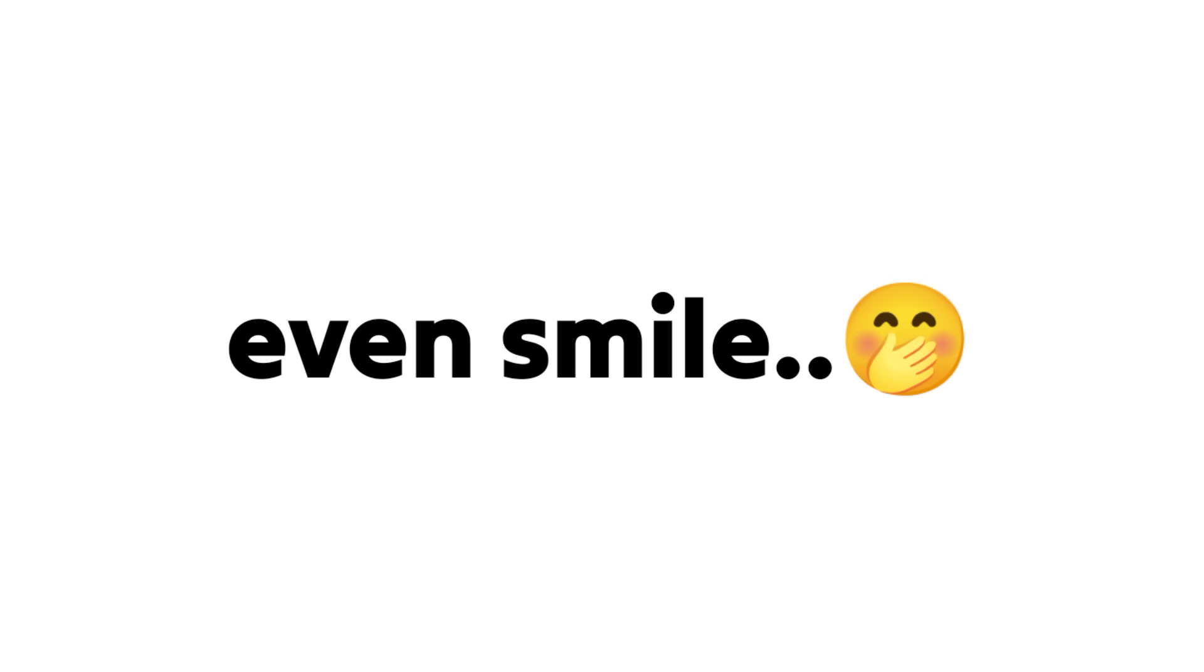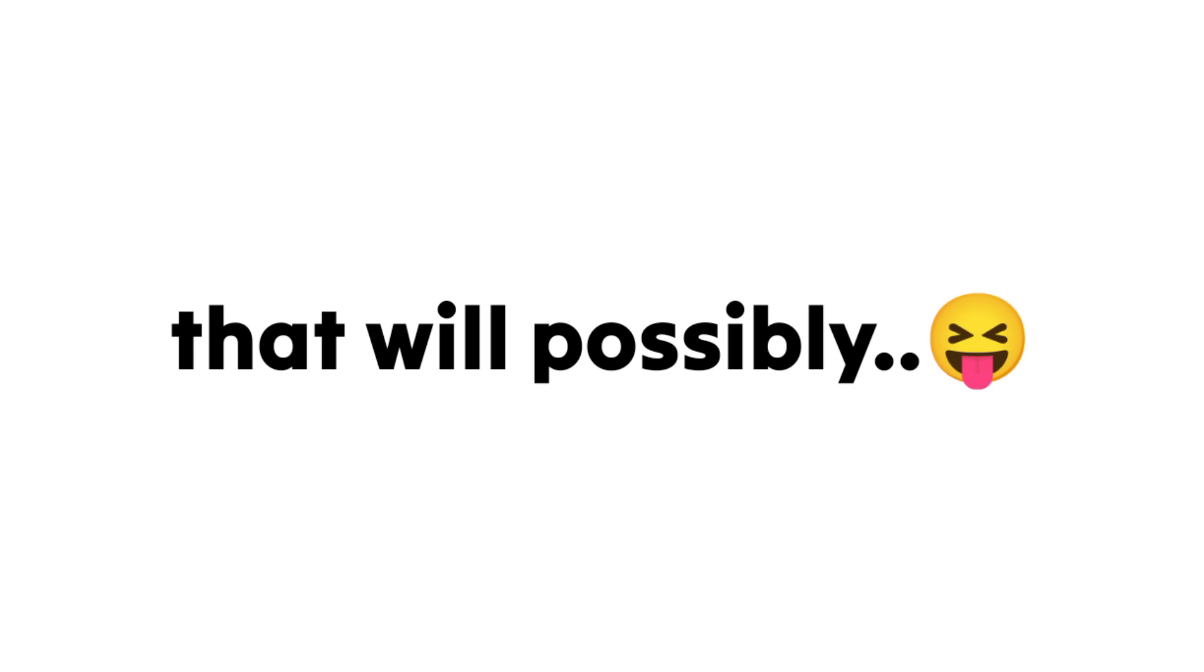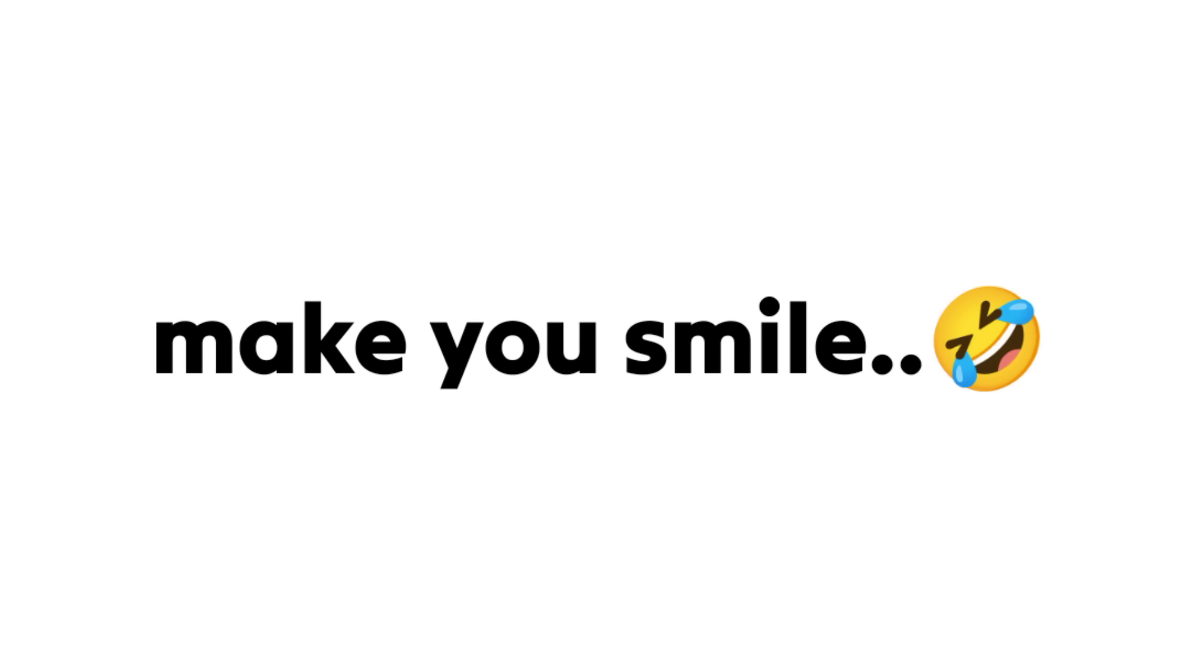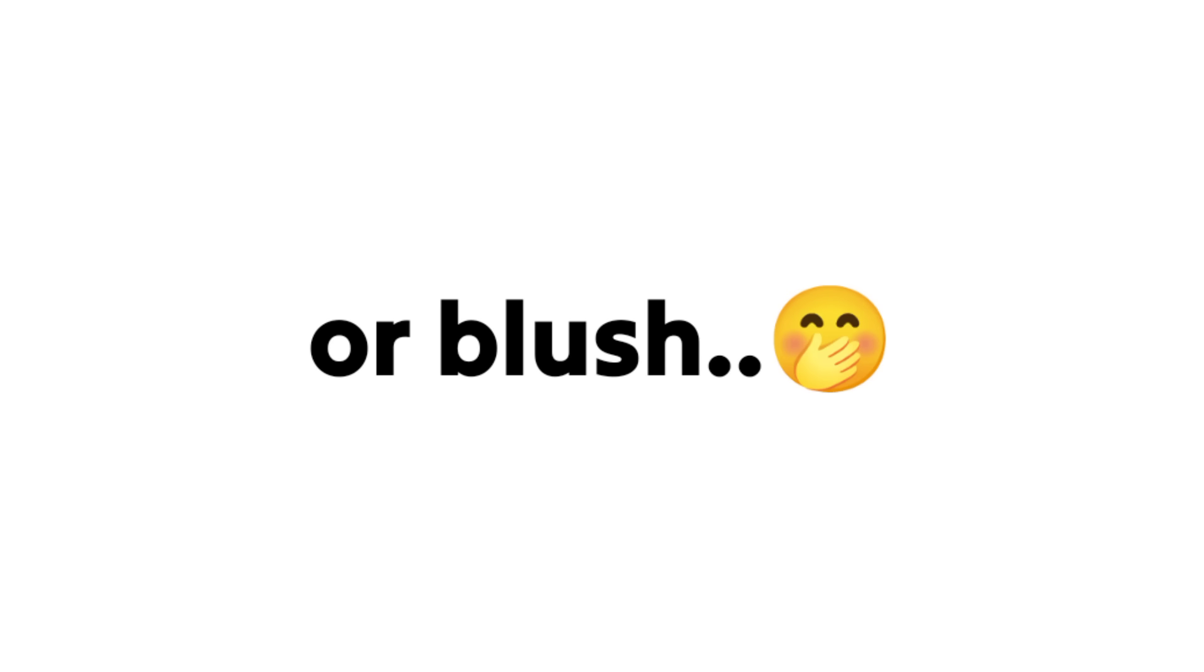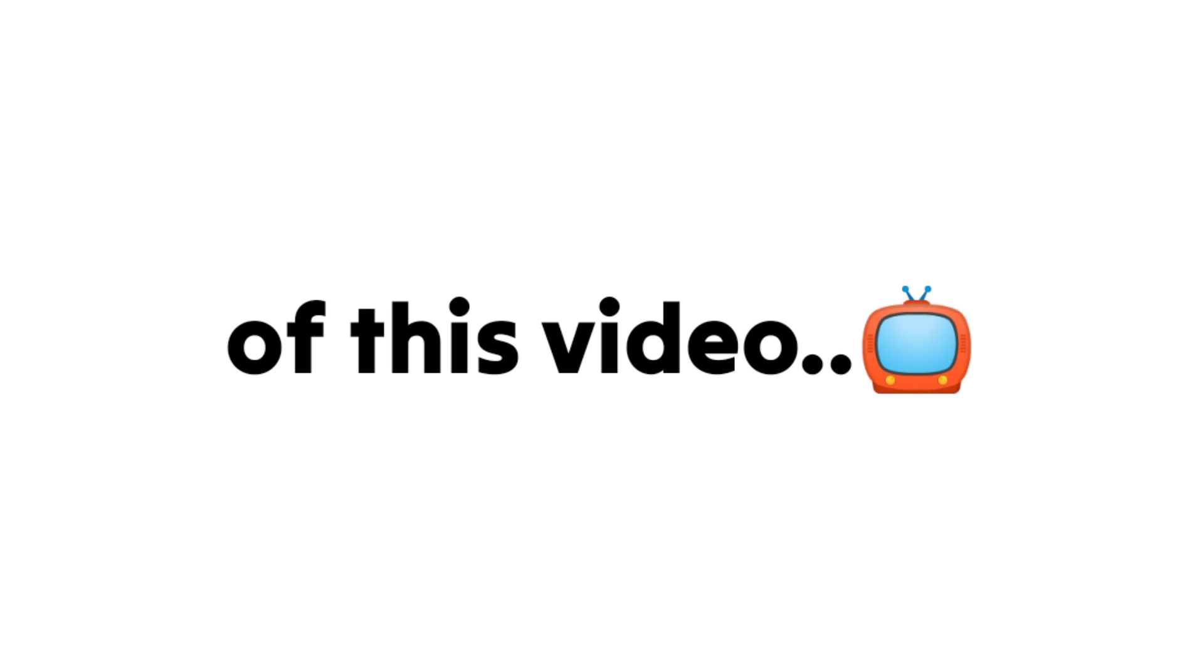Don't blush or even smile while watching this video. In this video, I will show you some images or pictures that will possibly make you smile or blush. Not showing any reaction is the goal of this video.